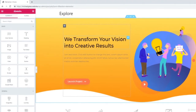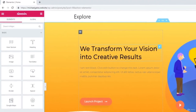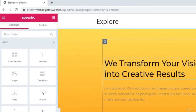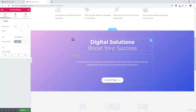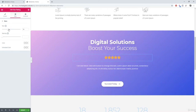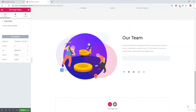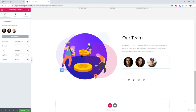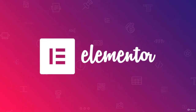Hey, what is going on guys? My name is Mike and today I'm going to show you how to use the Elementor page builder. Elementor is a free drag and drop page builder that easily allows you to customize your website. So if you're new to WordPress, this will literally make your life 10 times easier. Let's go ahead and start this tutorial.